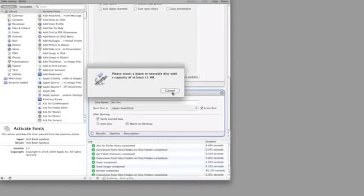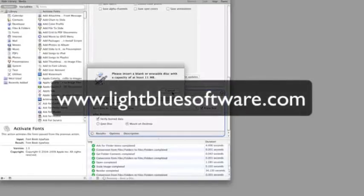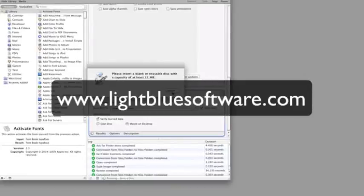Thanks for taking the time to watch this. I'm Tom Ketcher from Lightblue Software, and if you'd like to find out more about our award-winning business software for professional photographers, you should visit our website at lightbluesoftware.com.